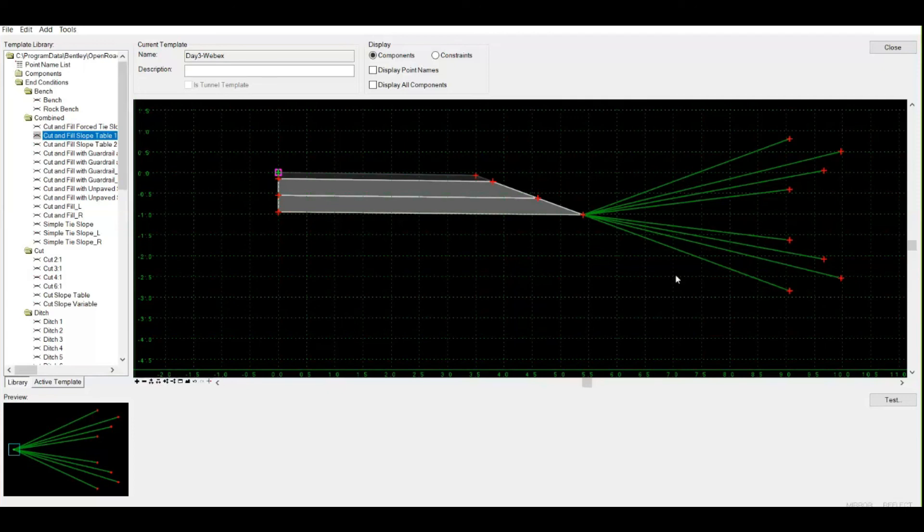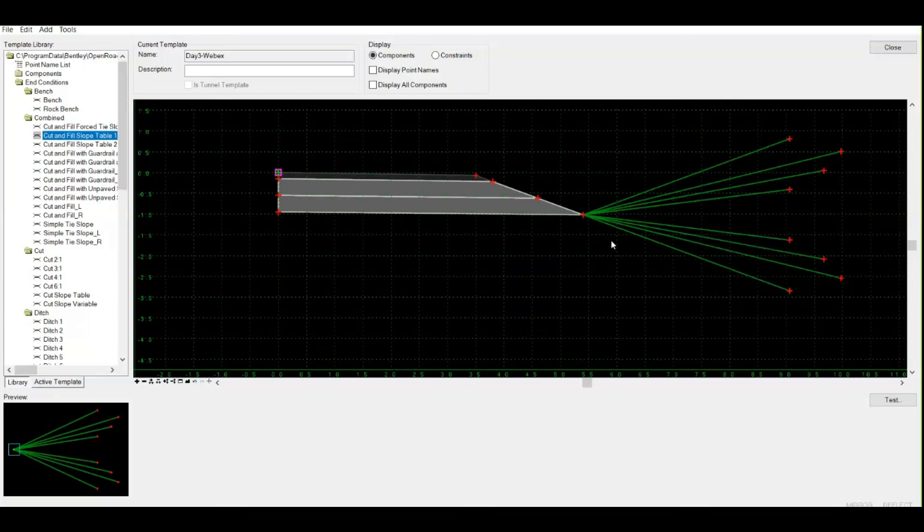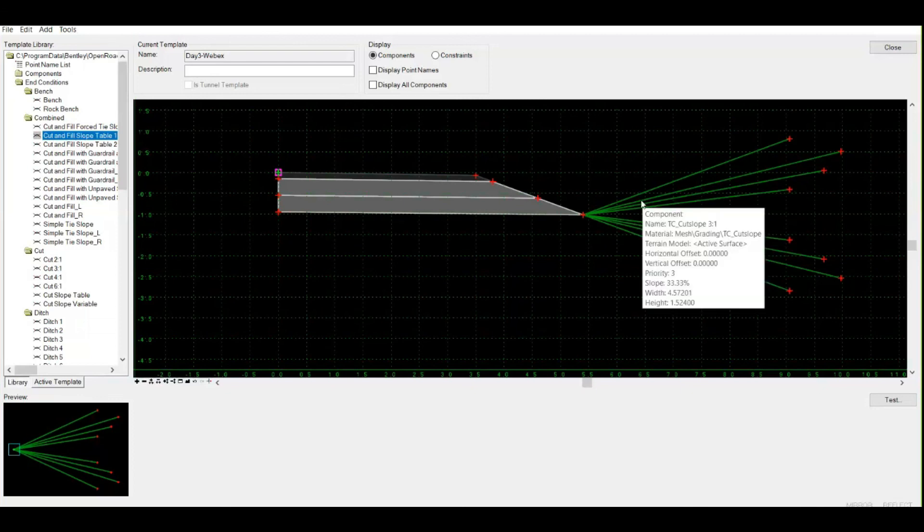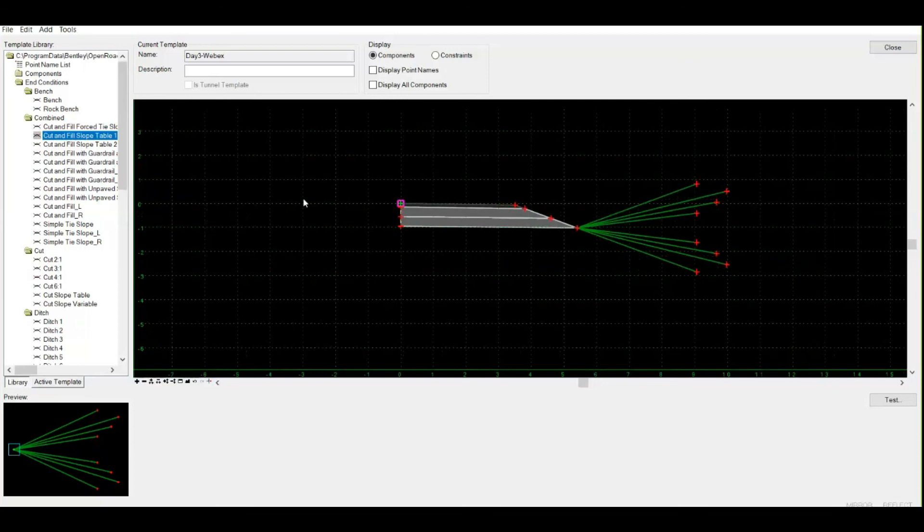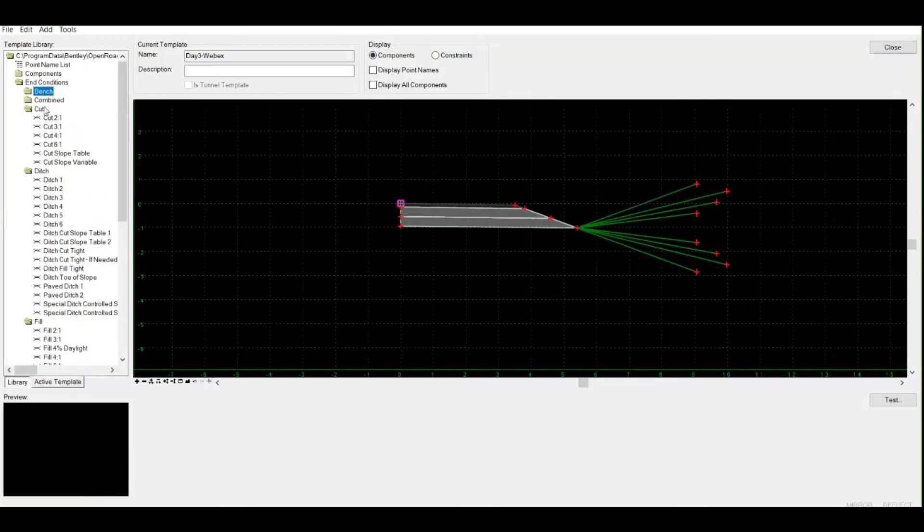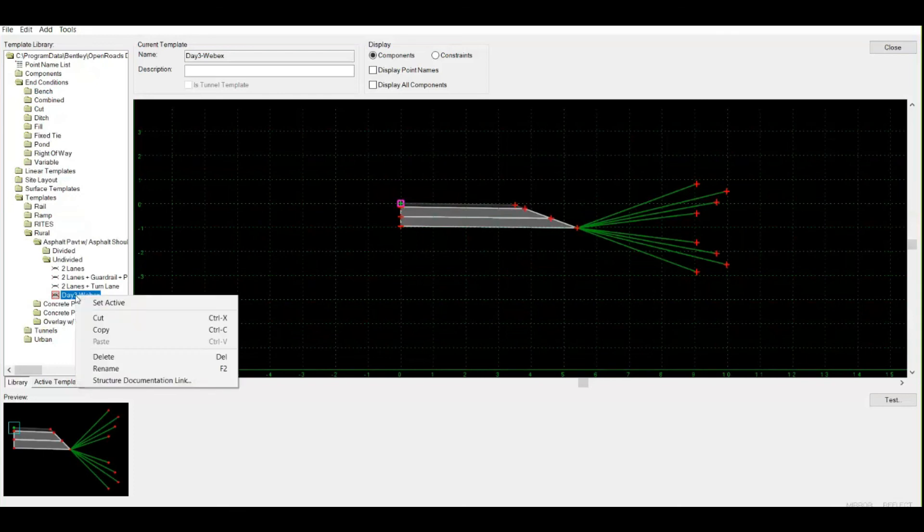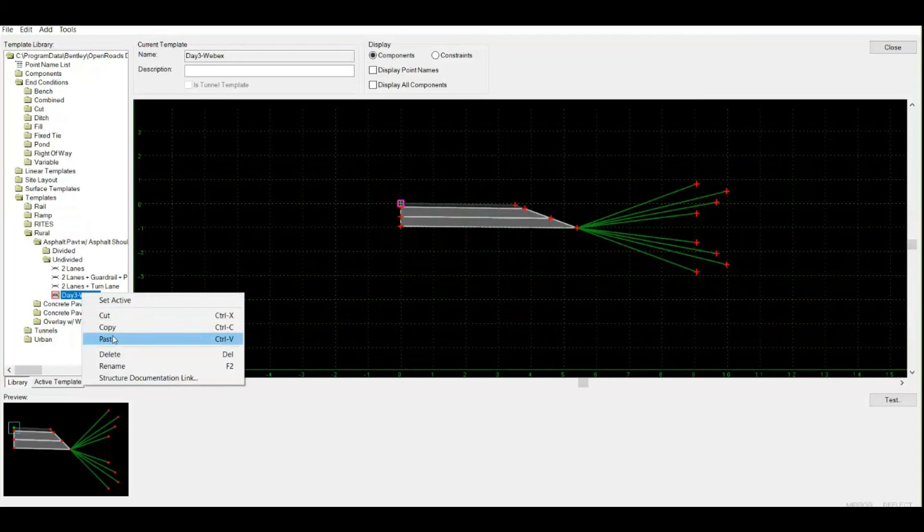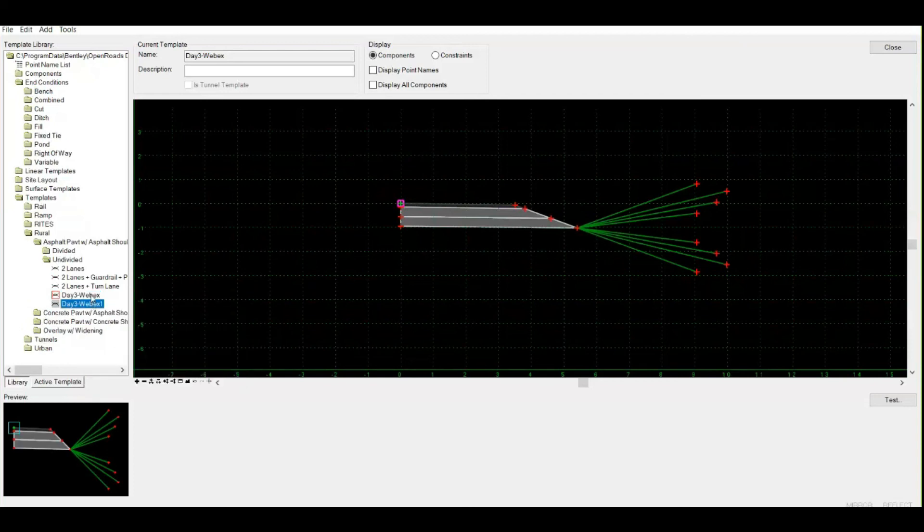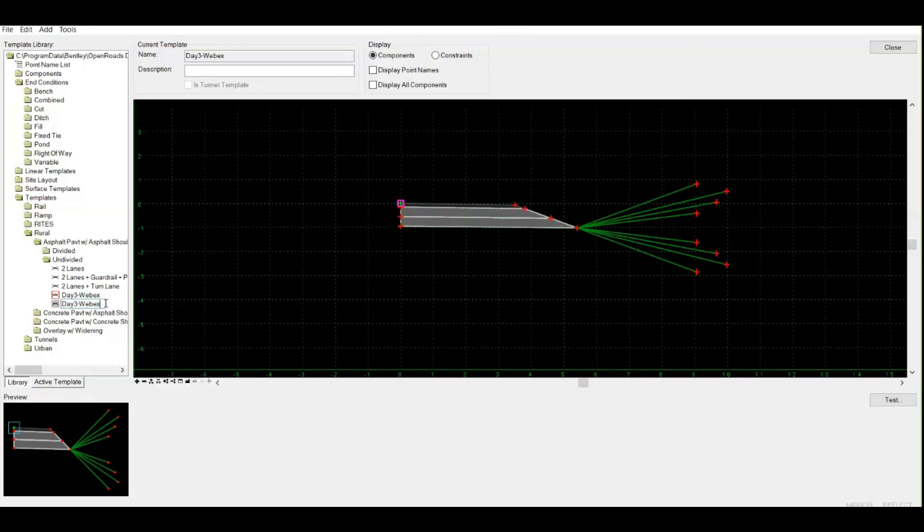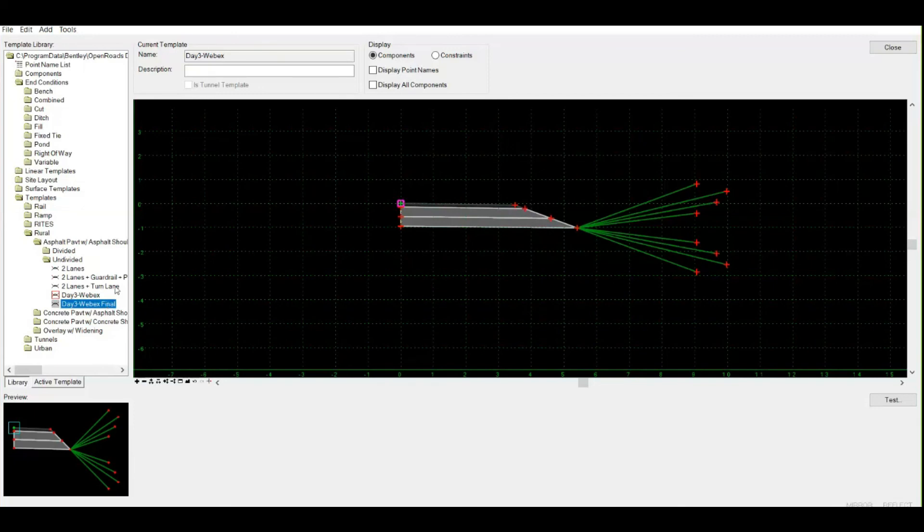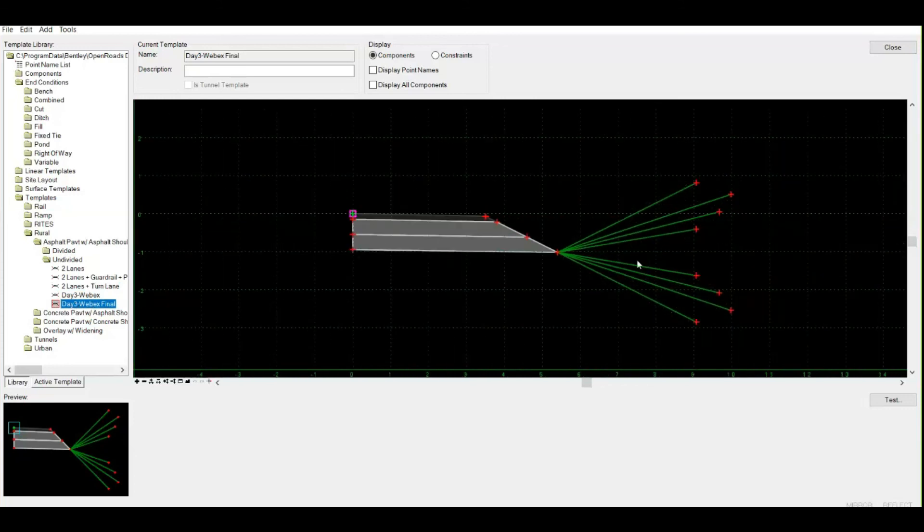Next, let us create a complete typical cross-section. Let us make the other half as well. What I can do is simply copy this template and paste it. Now I'm having two copies of my template. I can rename the newer one on which I'm going to take the help of the previous template, mirror it, and then attach it. I can give it a name as 'final' and double-click to get this template active.